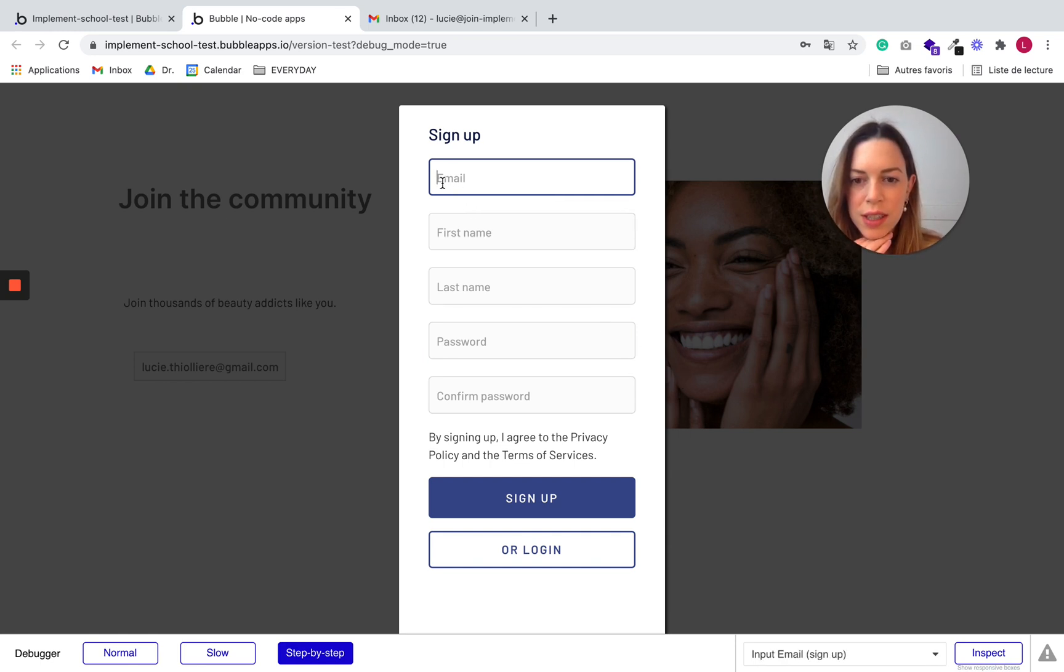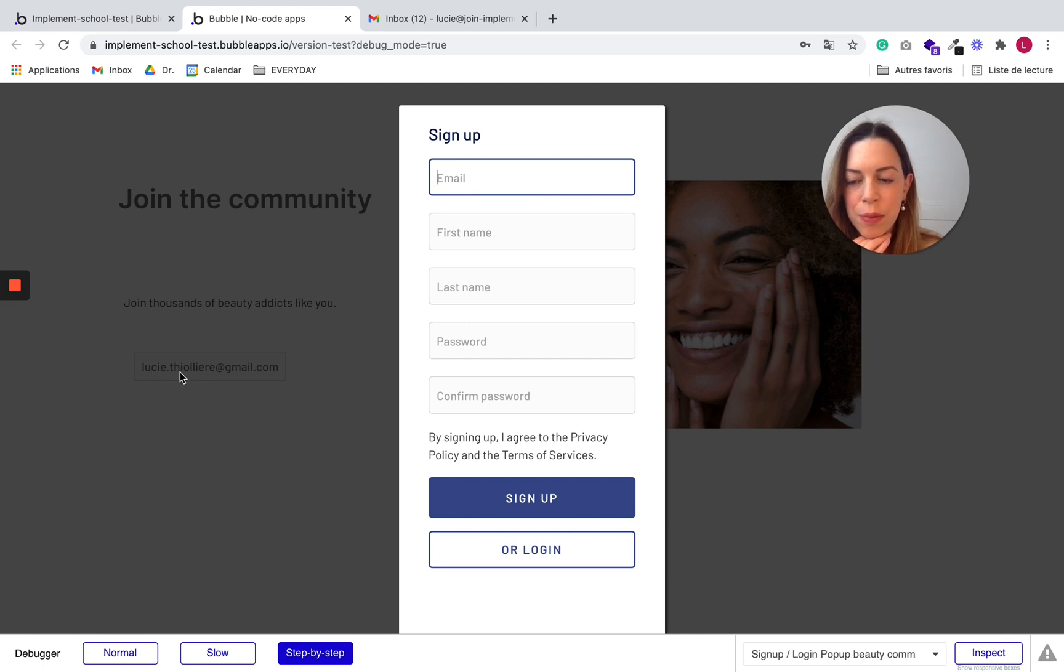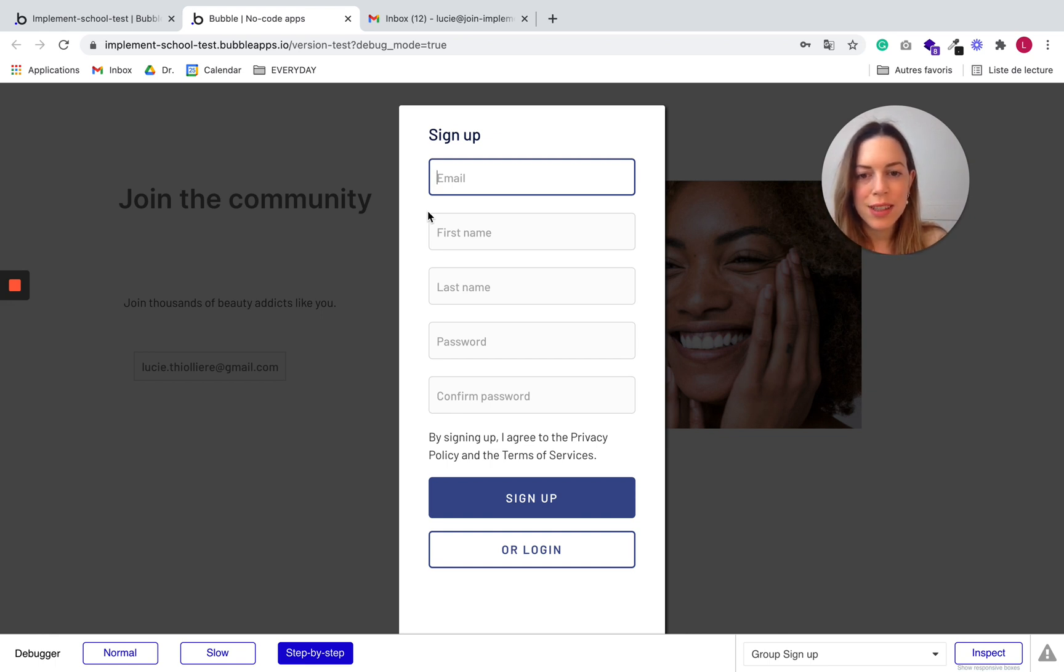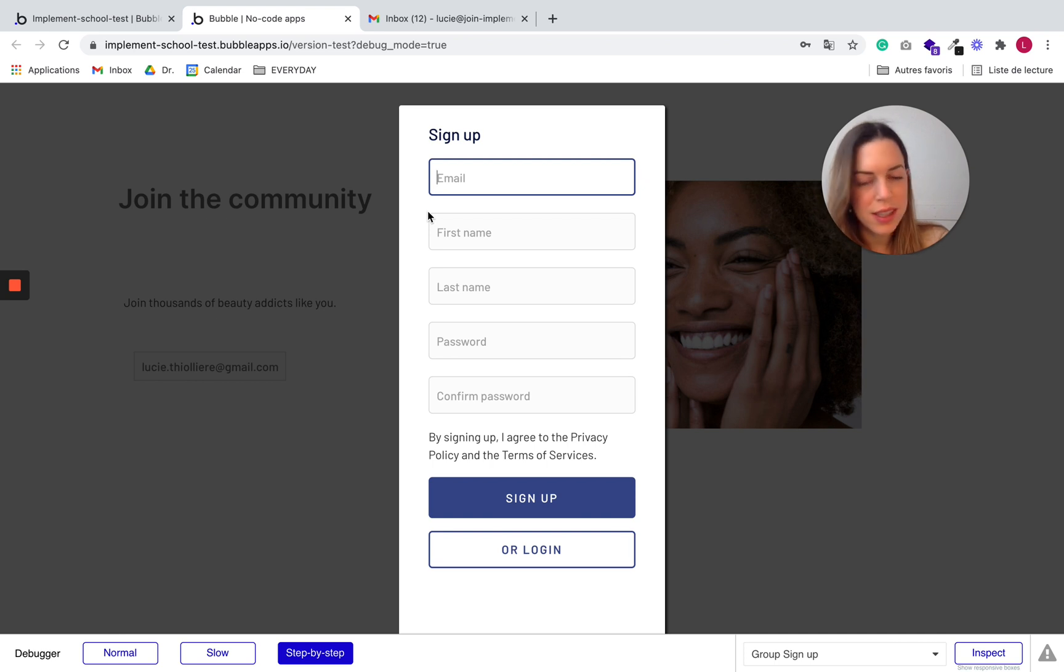What I notice here is that it does not pick up the email address I just entered before. So it's a little bit frustrating. So let's write it down. We need to fix that later.